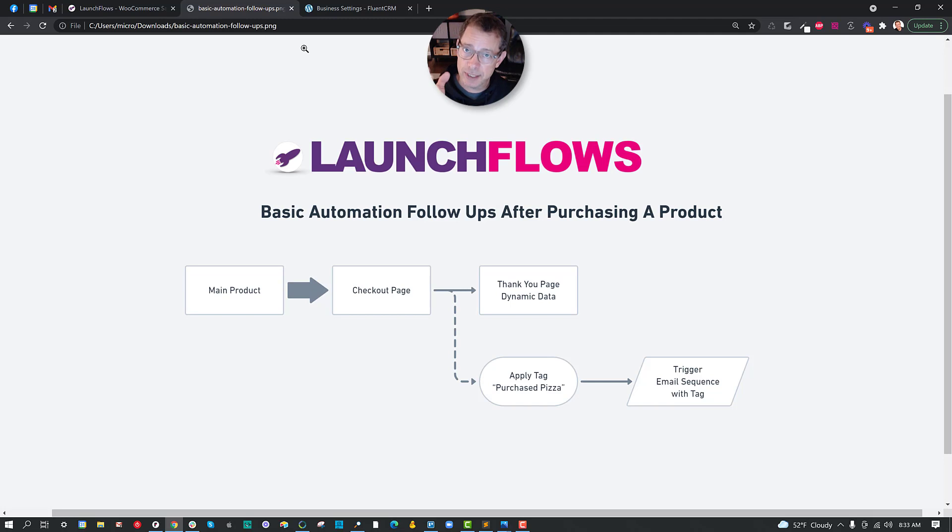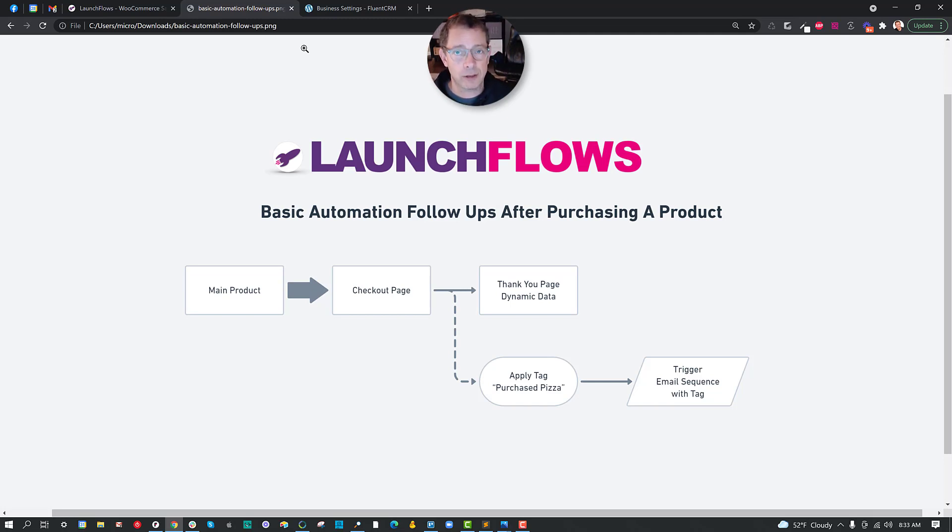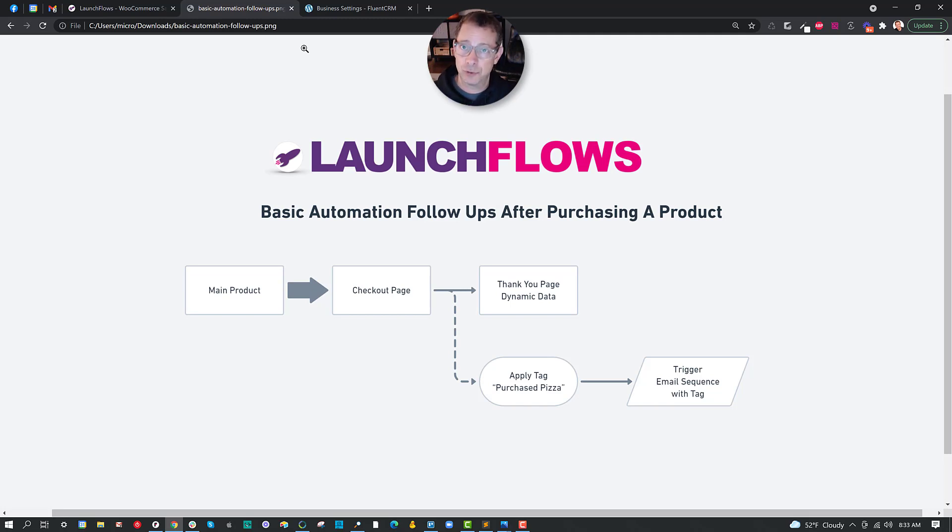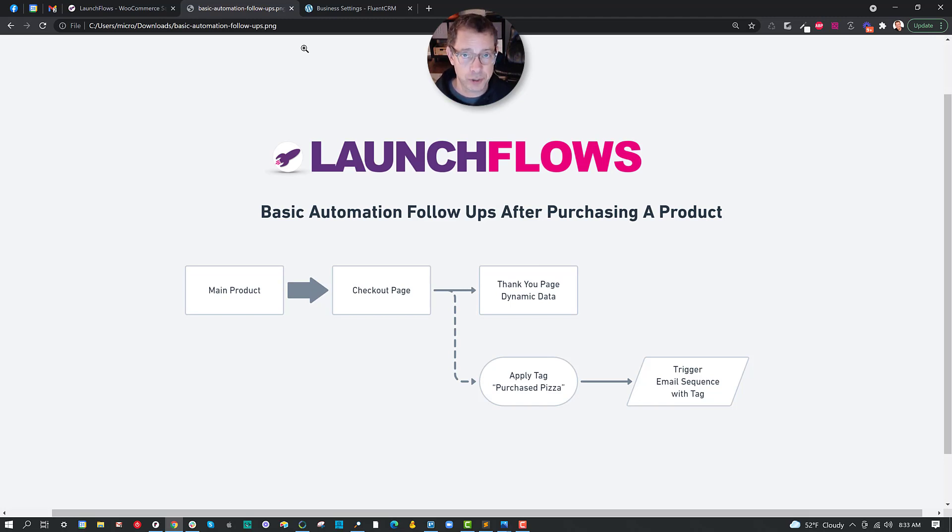But there's even more powerful things you can do afterwards, and that's what we call tag-based automation. In order to accomplish this, you need at least a basic CRM, and you'll need either the CRM's capability to follow up, or you'll need a helper plugin like WP Fusion. I'm going to show you both here.